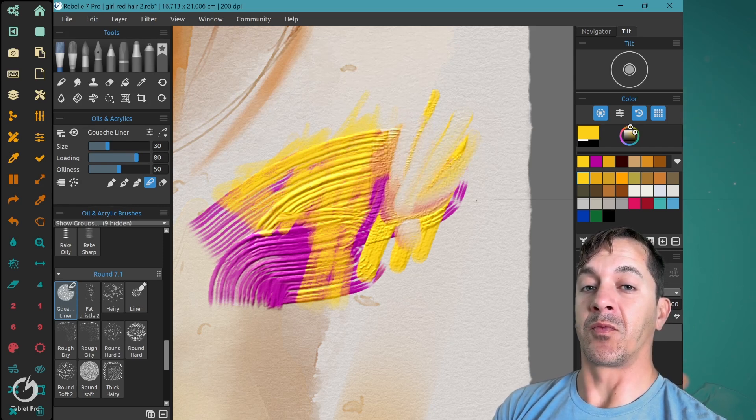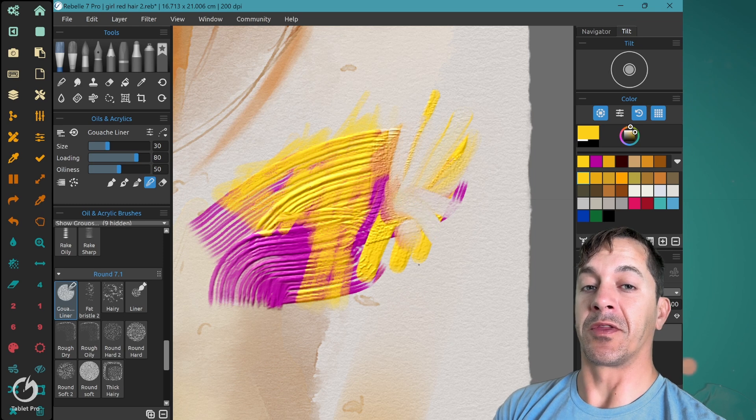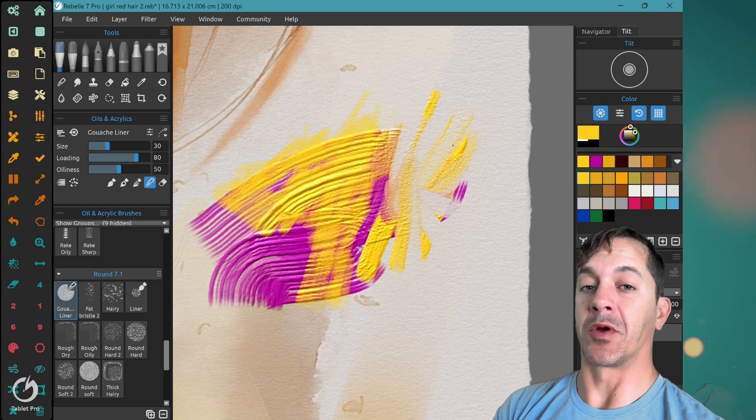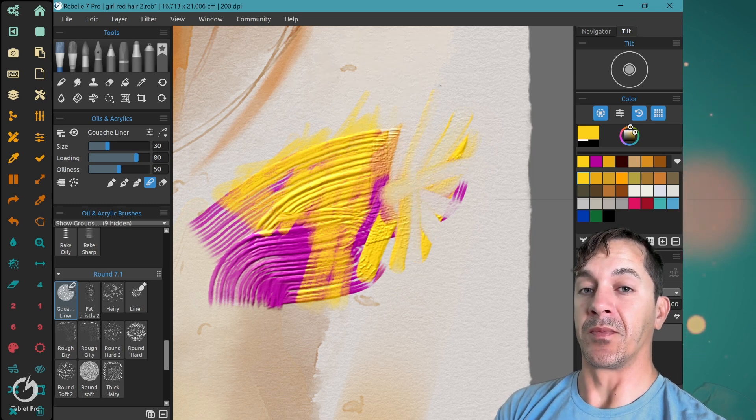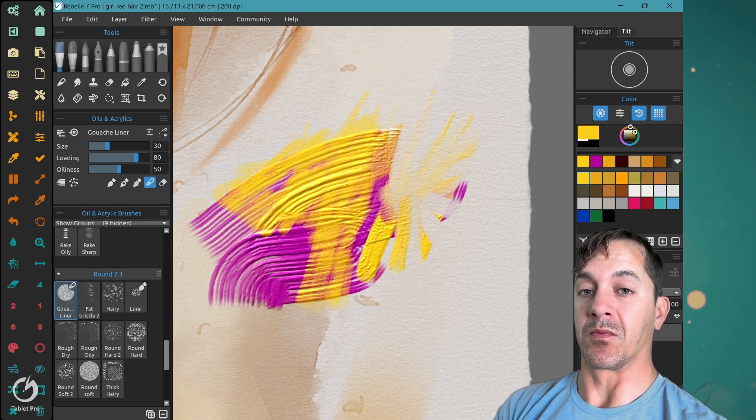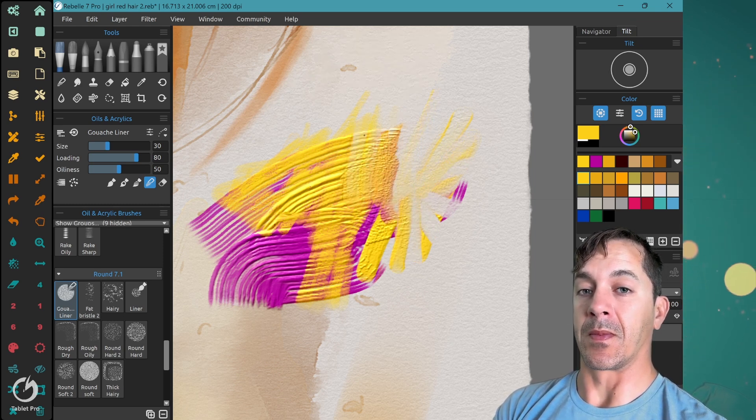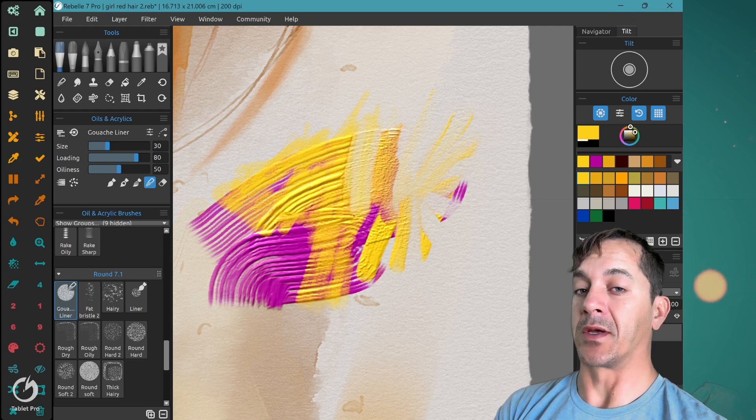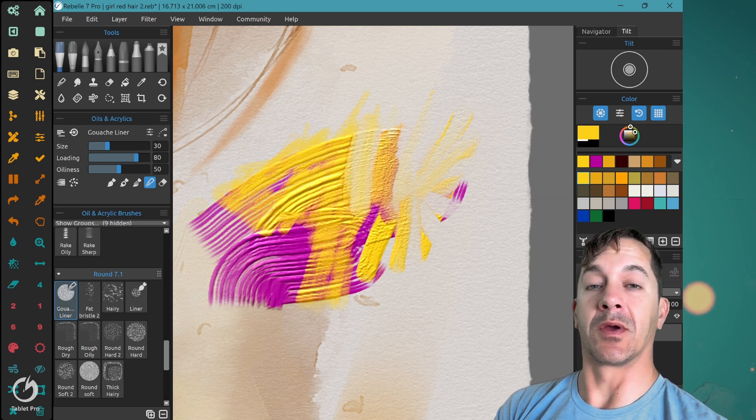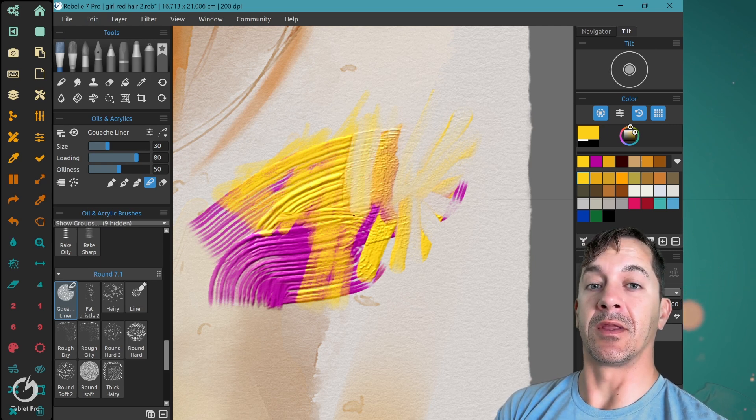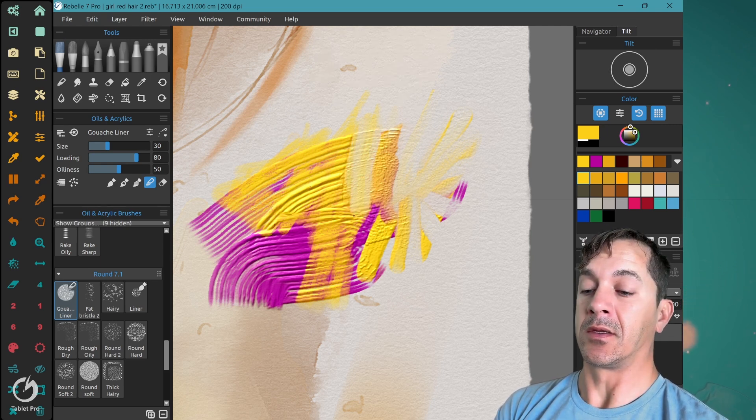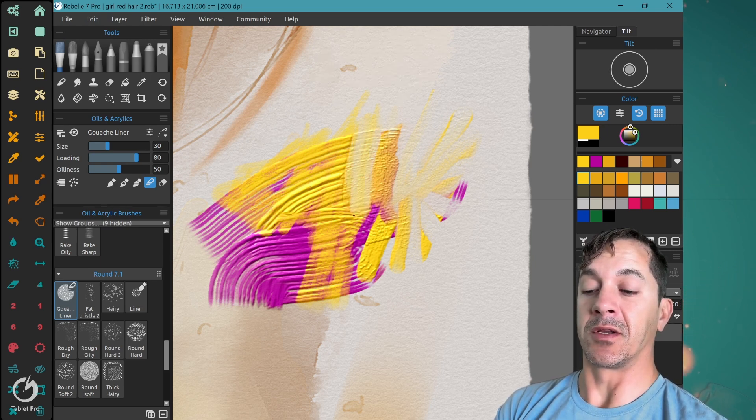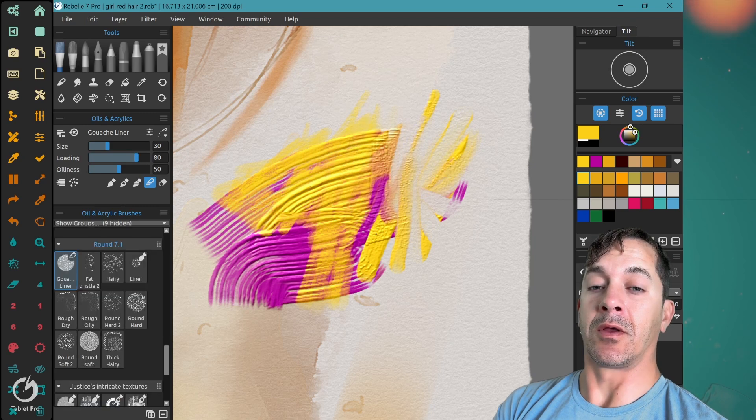I have some really beautiful thick impasto brushes also on the website and can go into more detail in that if there's an interest. Another tip.